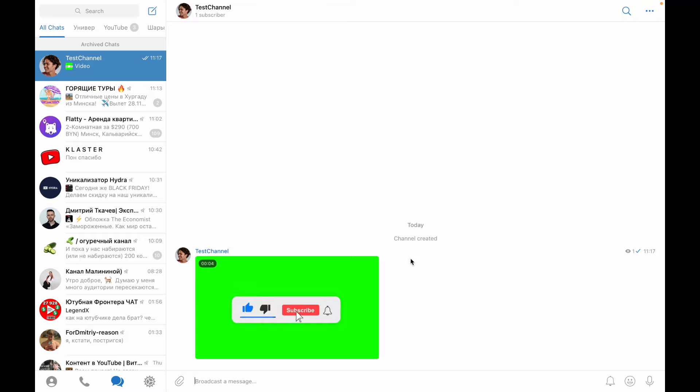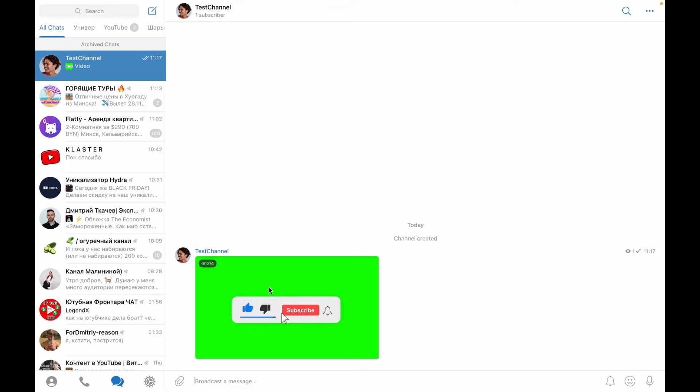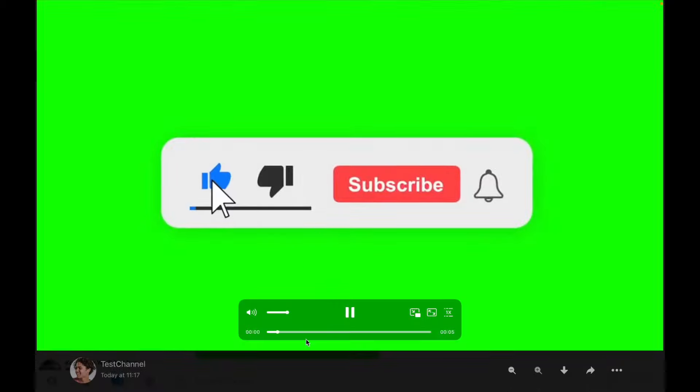Now all we need is to open our channel with our video. I created this one just to show you. The next step, all we need is just to click on our video and open it. By the way, don't forget to subscribe.